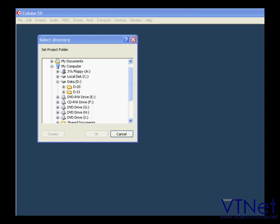Now we need to select the directory where we're going to store the project files. Or we can create a new directory for this. It is a good idea to create a separate folder for each project.